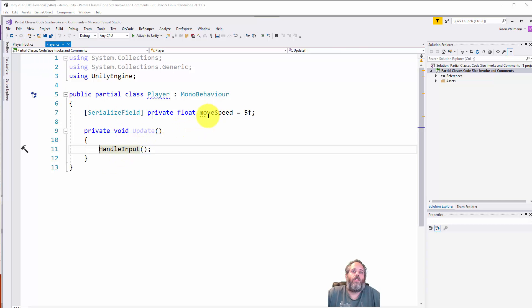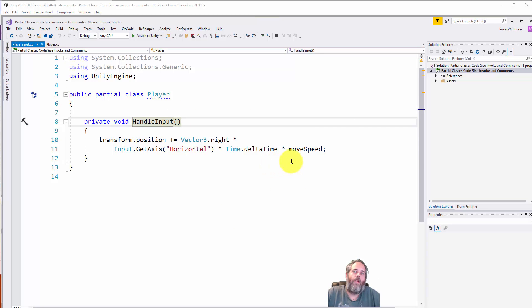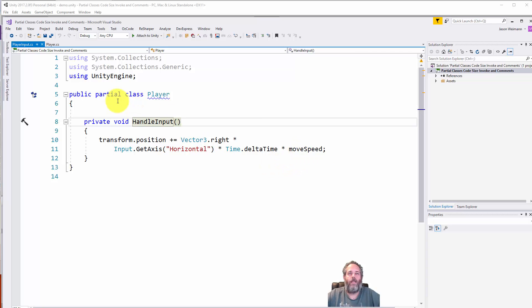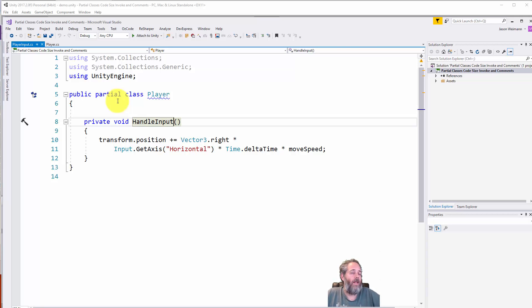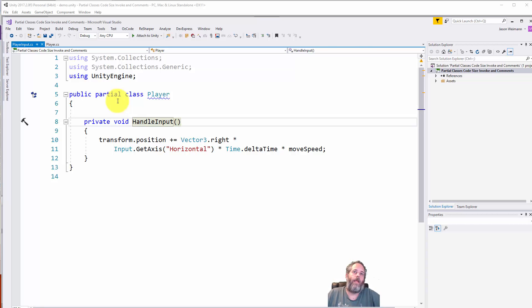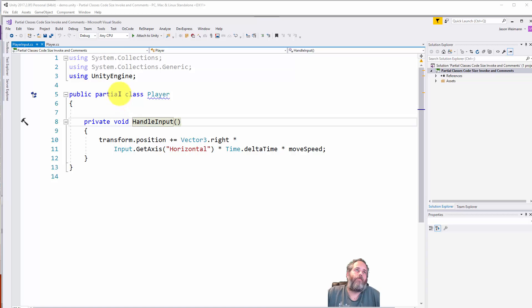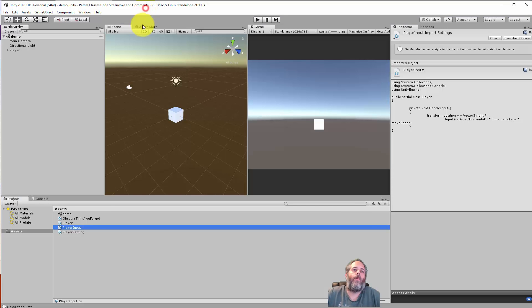Even this move speed, it's used over here but declared in another file. It's harder to find, and it's not split up the way it should be. Really this should be a separate player input script that's probably not even a MonoBehaviour, just manages updating based off input.